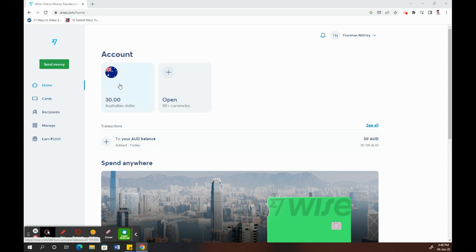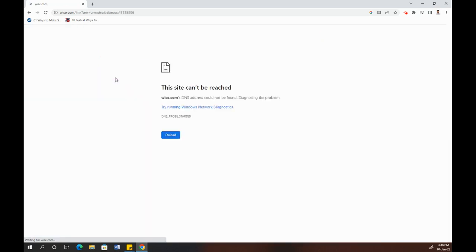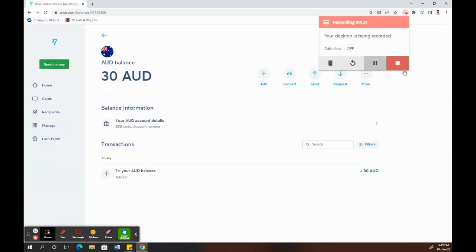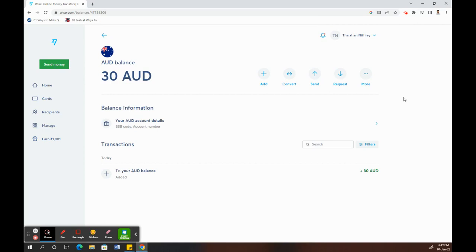Click on the account that you wish to receive your payment. For example, here I'm clicking on my account. Once you click on your account, you will see your account details.